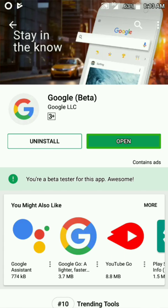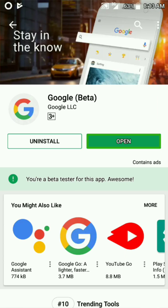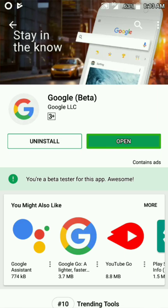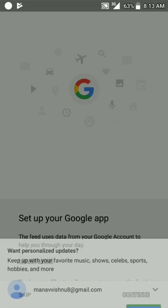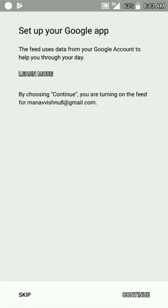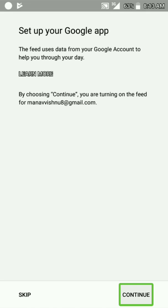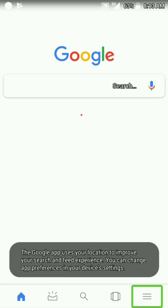If you want to use an Android phone, you can use the application on Google. If you want to search the application on Google, you can join the beta version. I have to click on the button.